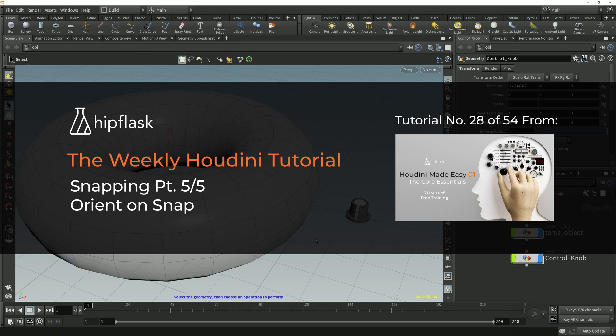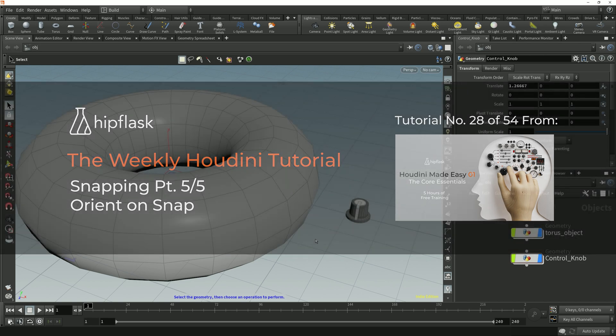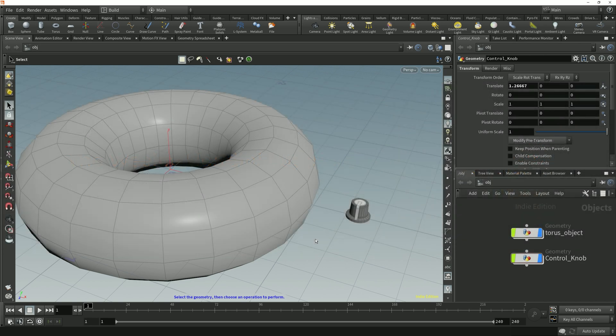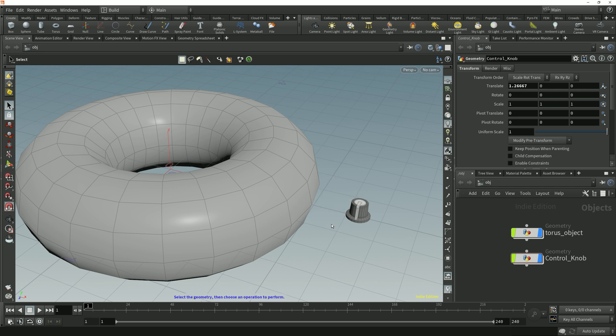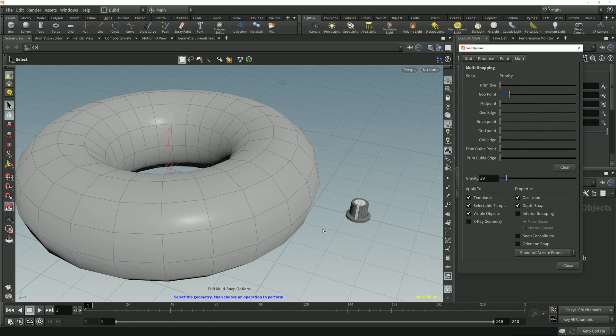In this lesson we're going to take a look at the Orient on Snap property. When we snap to a target component with Orient on Snap enabled, the selected object will be rotated to align with that component. Let's take a look at this using Multi-Snap, which I'll enable using the radial menu, and I'll use the hotkeys Ctrl-Shift-J to open the snapping options.